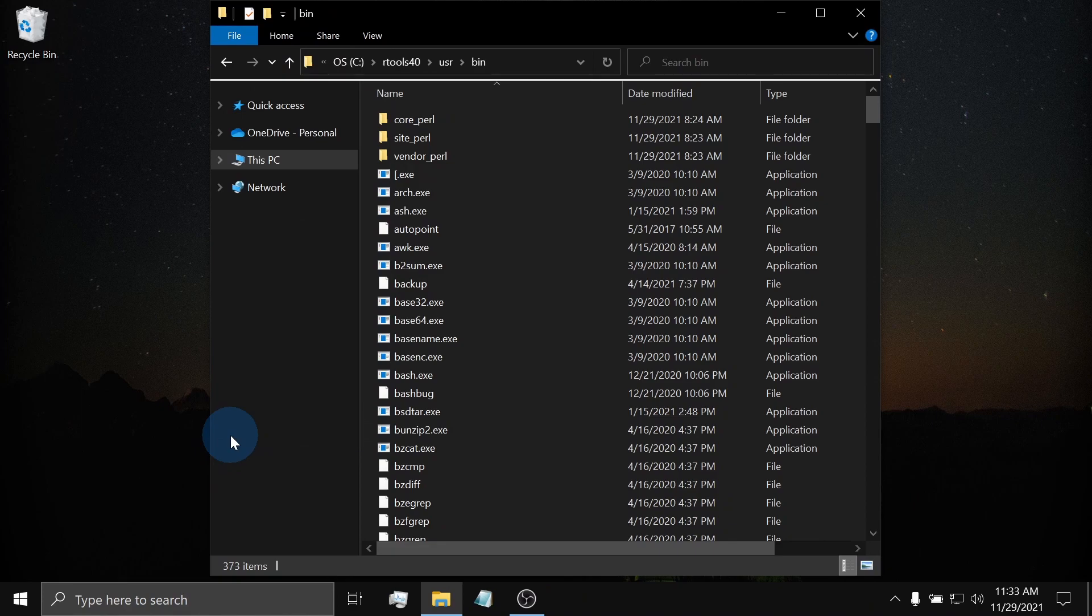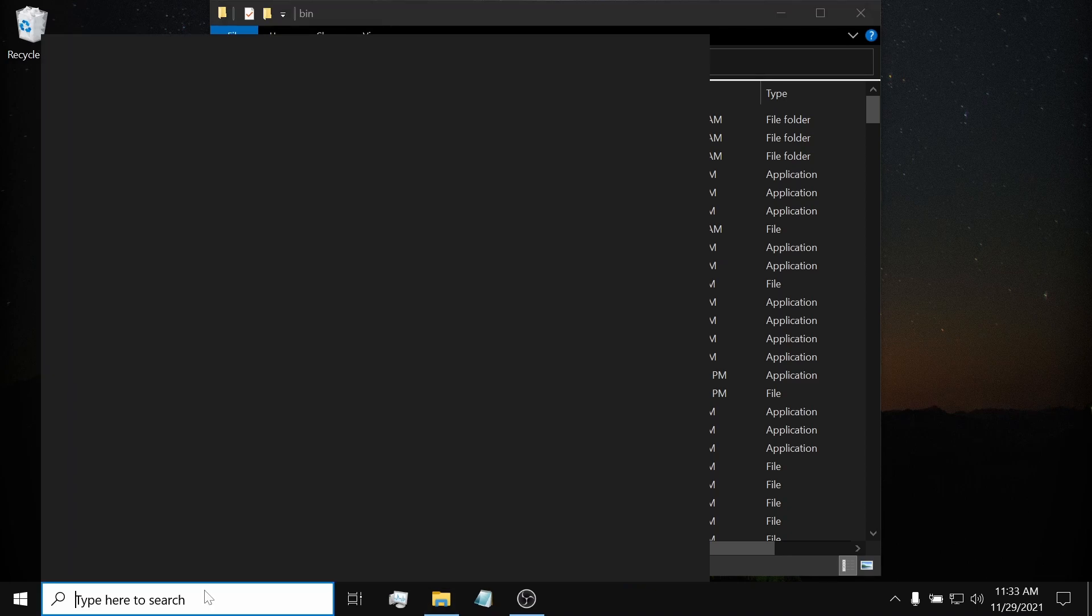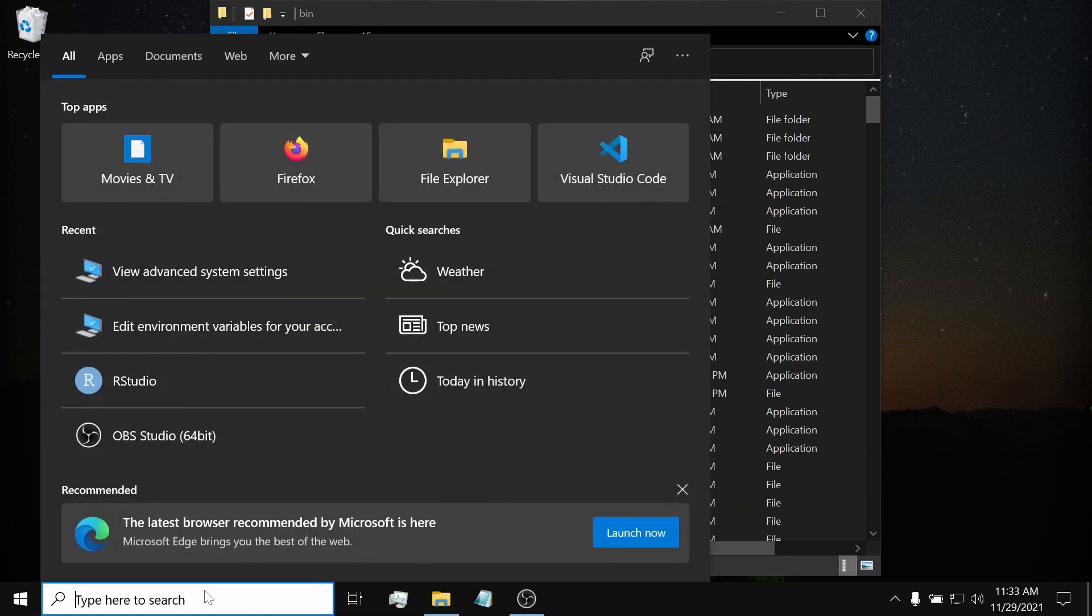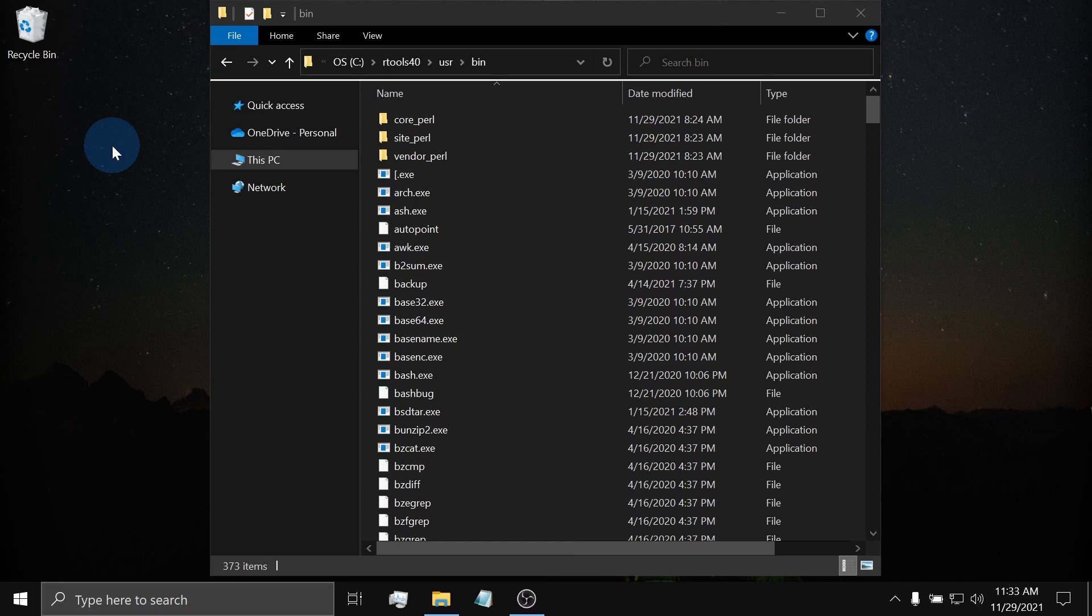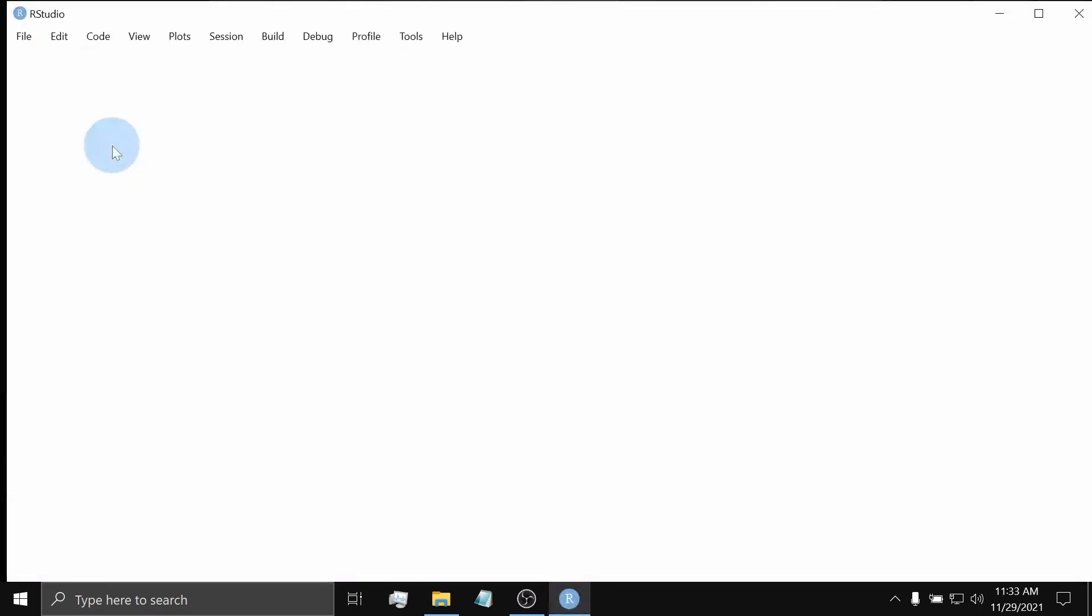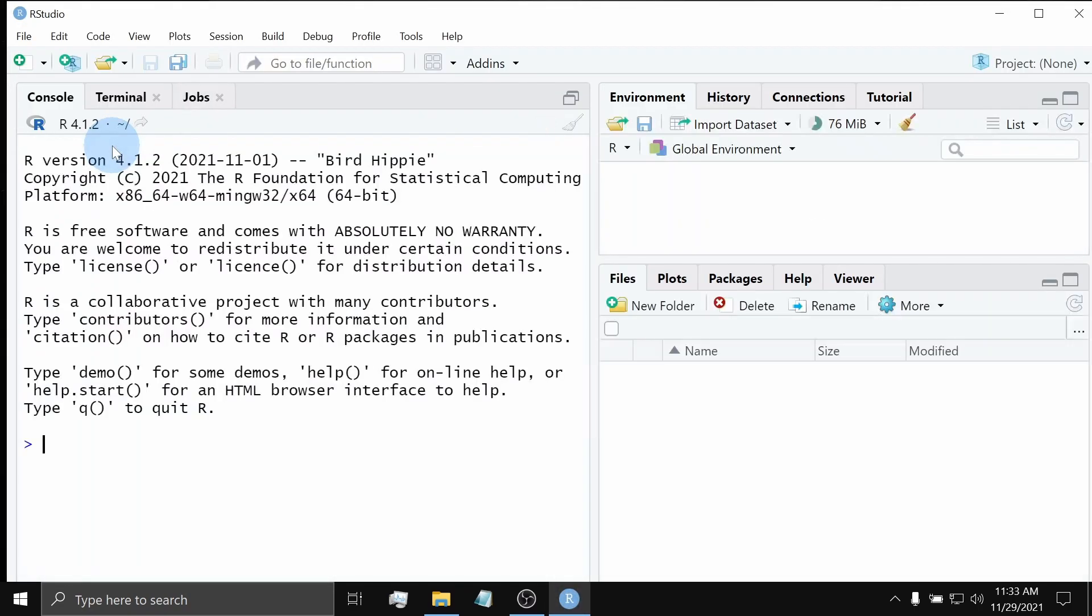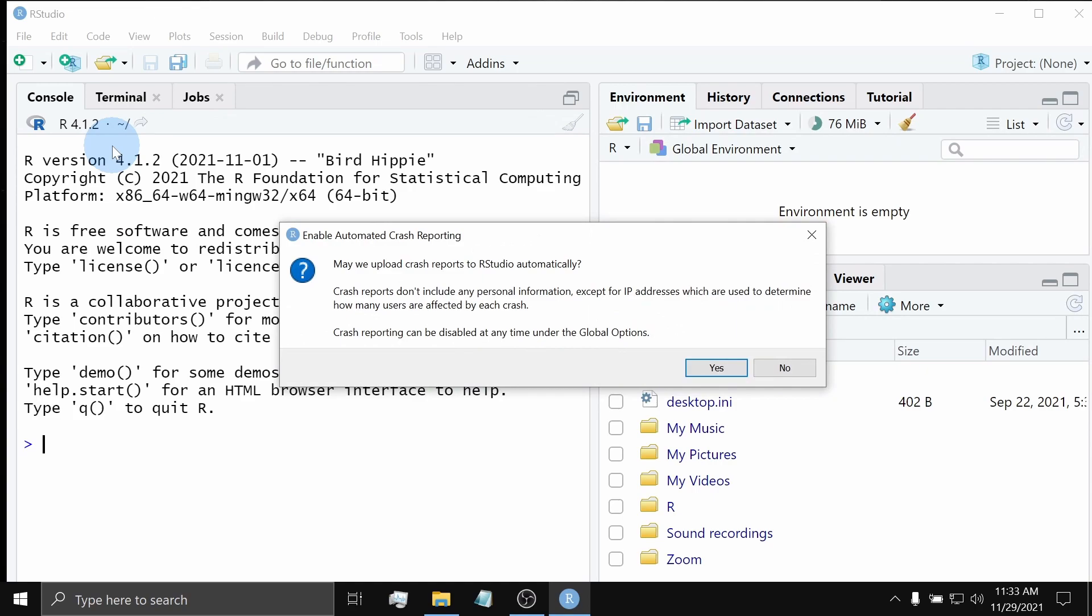To check whether R has indeed recognized RTools, open the RStudio app. Go to the Windows search button and type RS. Click the RStudio app icon. Since this is our first time opening RStudio, we will be met with this pop-up window. Just click the Yes button.